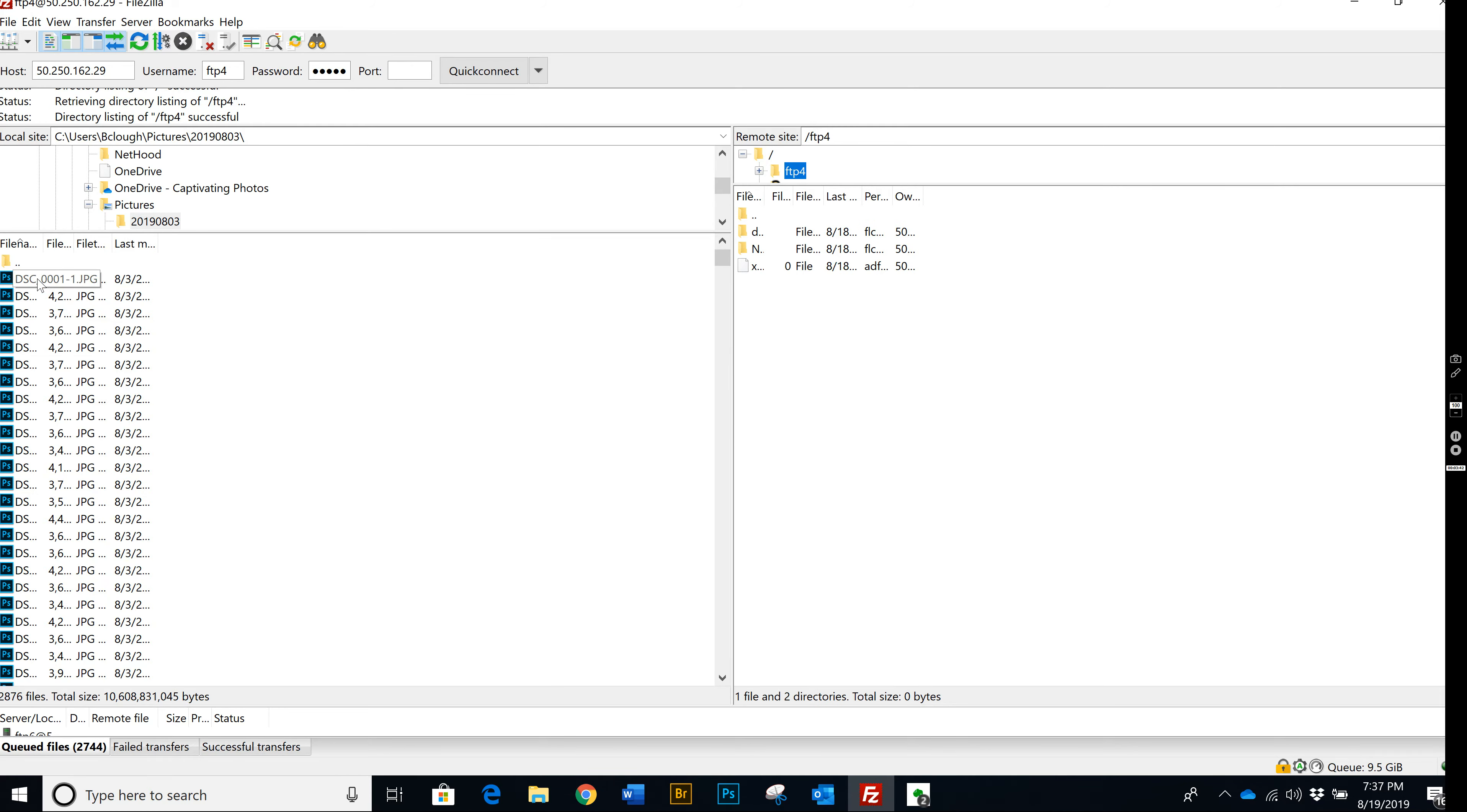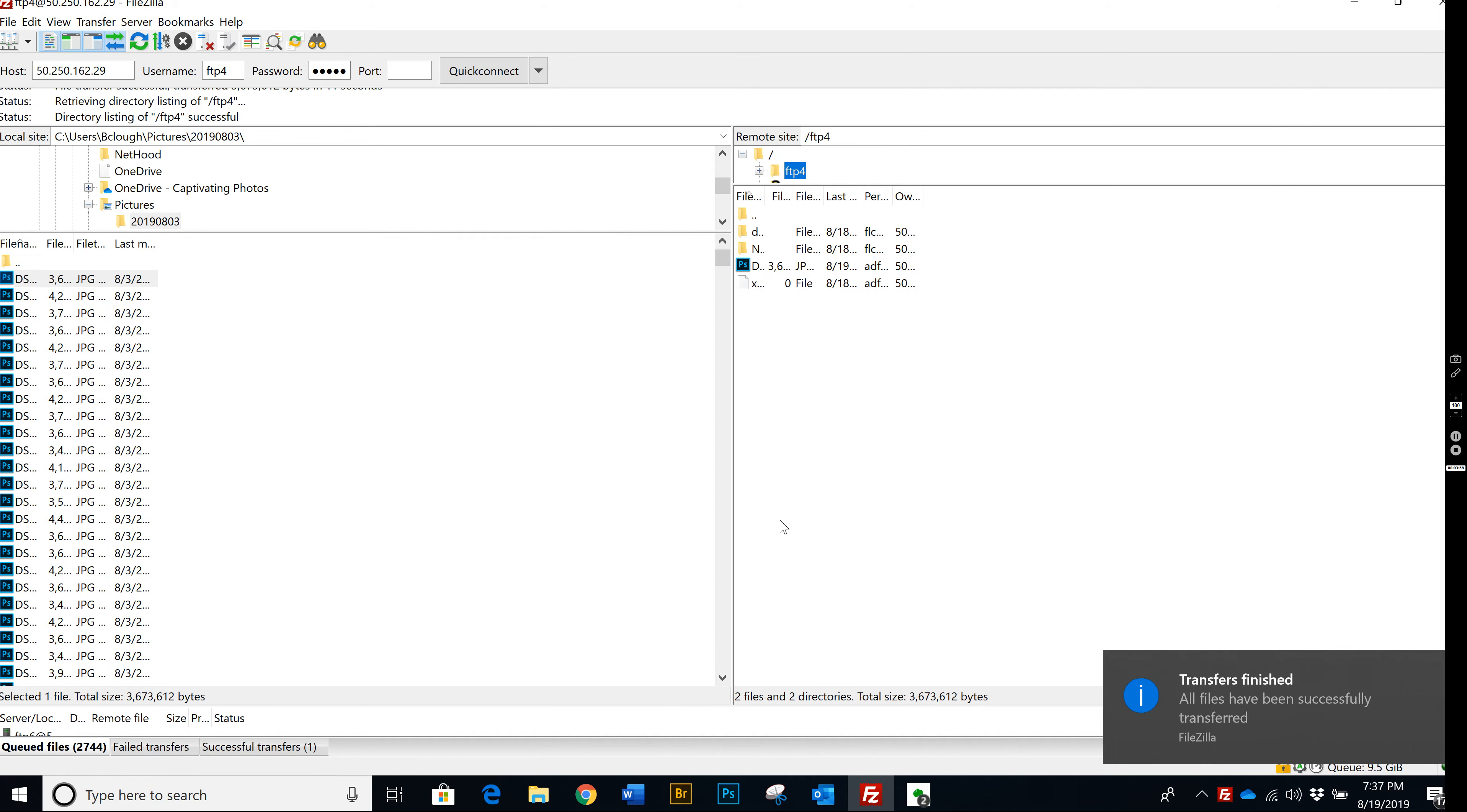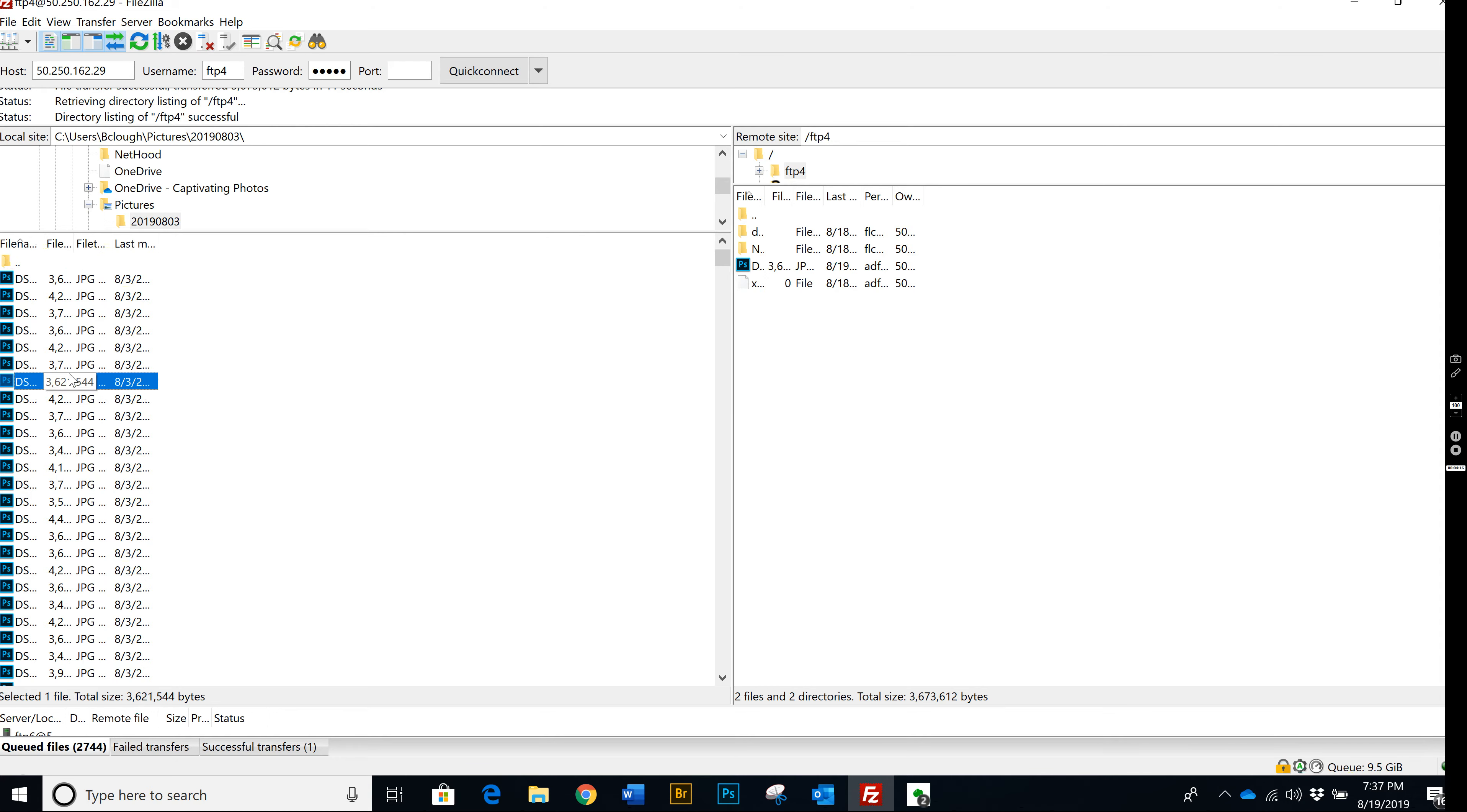What you can do is you can drag over one picture and it'll transfer. I'm using my phone as a hotspot so it may be a little bit slow. When it's done, you get this notification that the transfers have been finished. All files have been transferred successfully. So what you can do is grab one, a hundred, or hit control A and it will select all. You can just drag the entire file over.